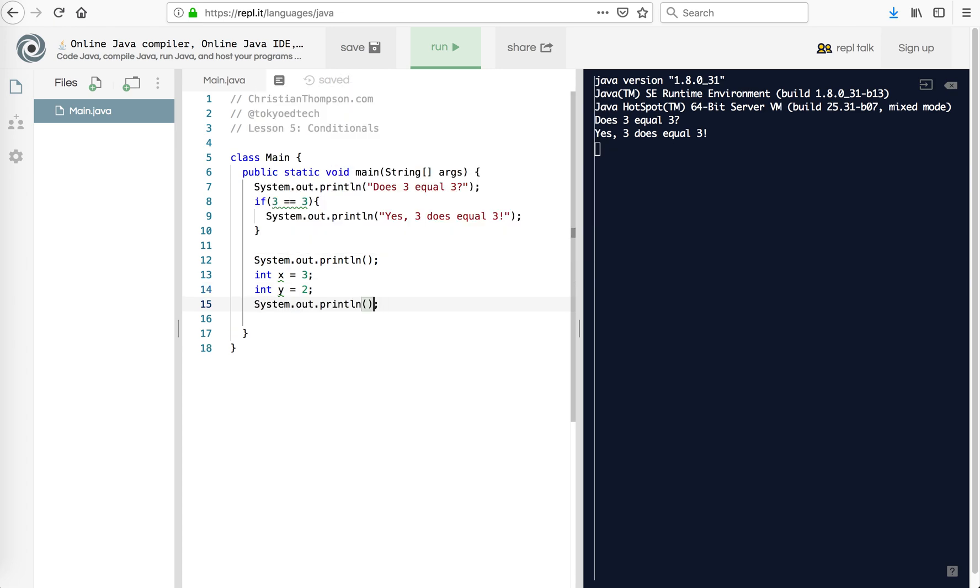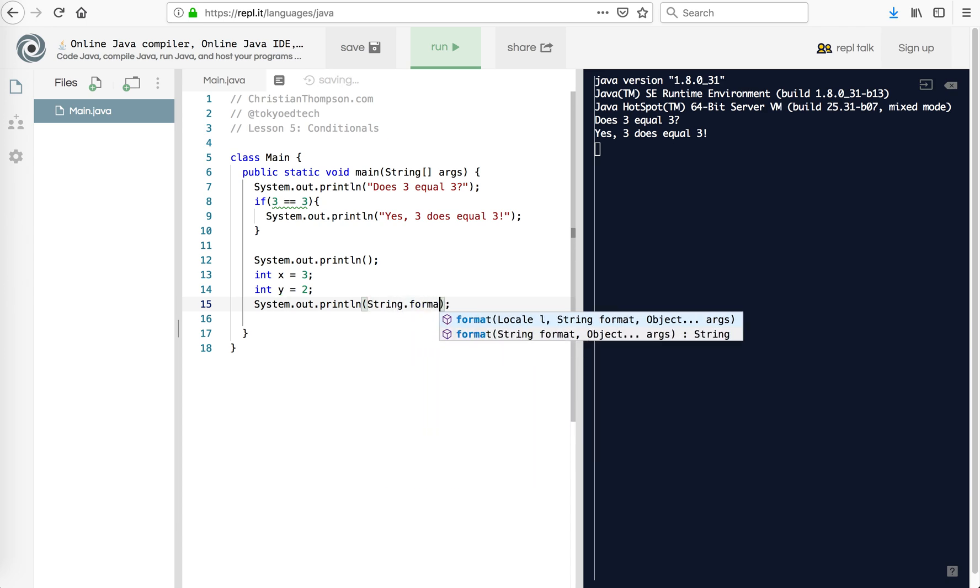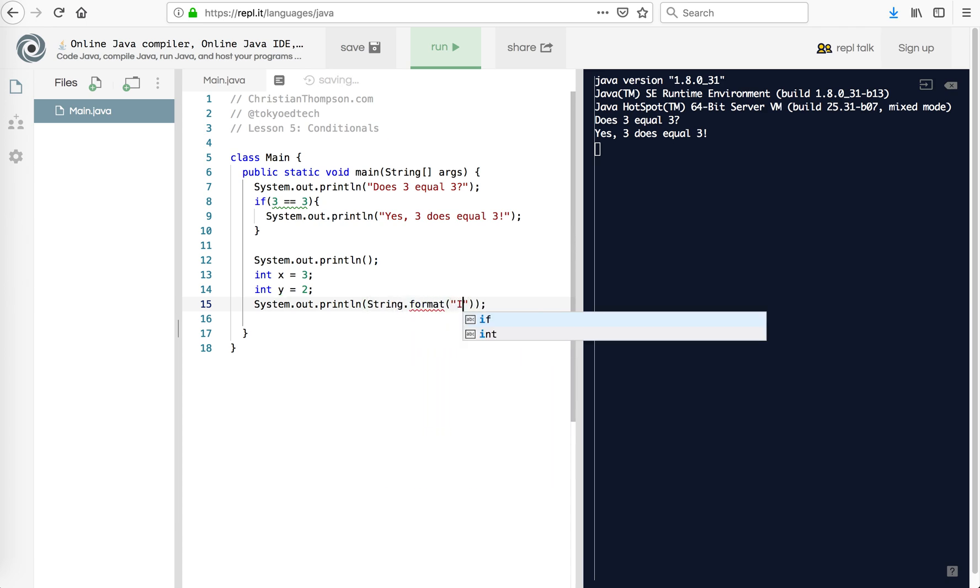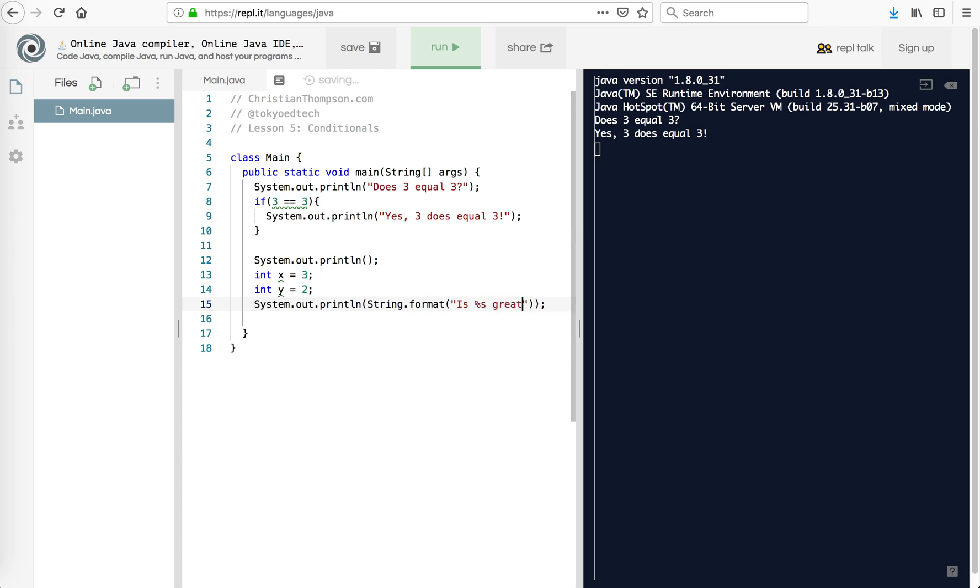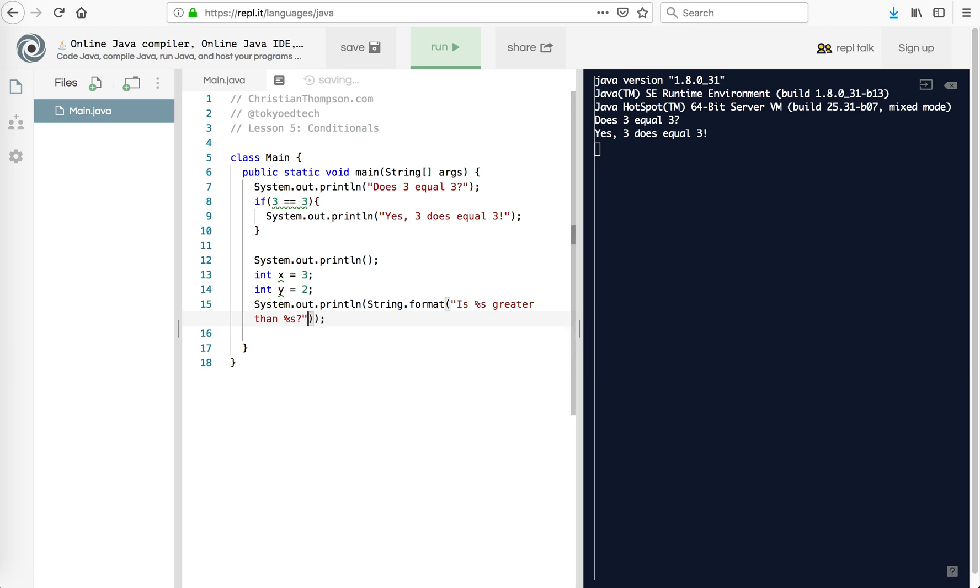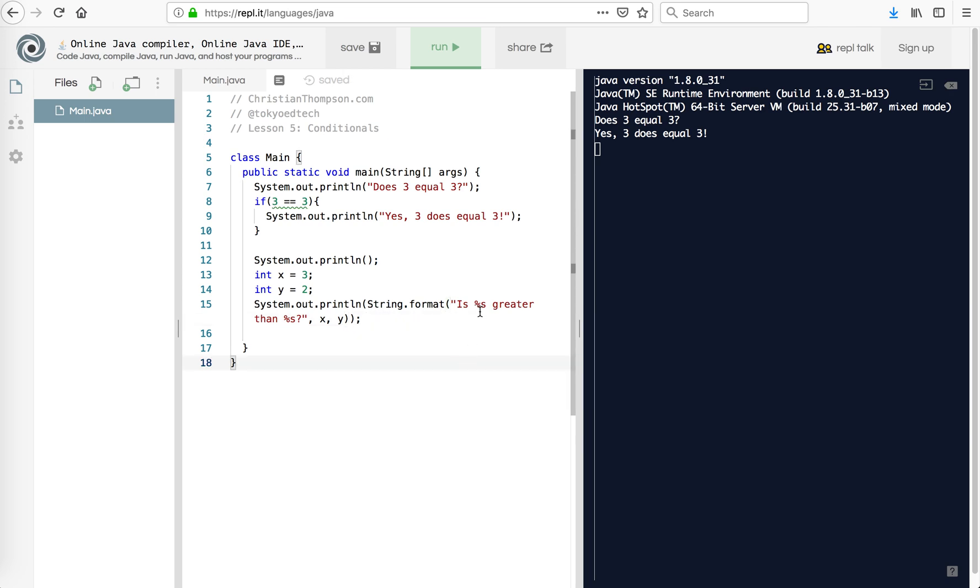So then what I can do here is I can use string format again. And print is percent s greater than percent s question mark. And then comma x comma y. Now note, we haven't seen this before, but notice I've got 1% s, I've got 2% s. So that's why I've got comma x comma y. So the x will go into the first one and the y will go into the second one because that's the order.